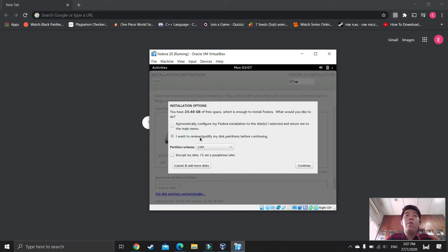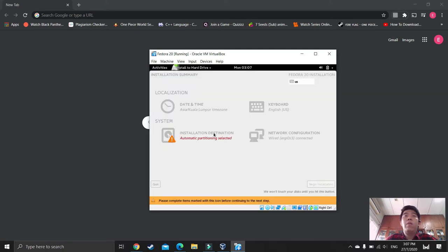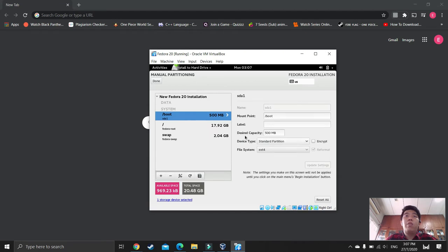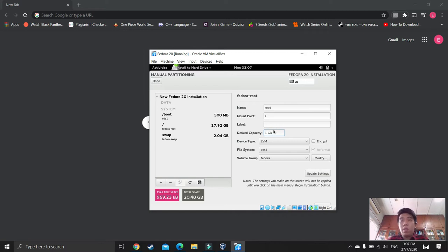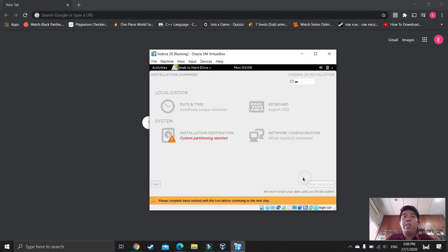Click 'I want to review or modify my disk partitions before continuing', then press Continue. Click to create partitions automatically. Change the root partition from 17 GB to the desired size. Press Update Settings. You can see the available space — I have 5 GB. Press Done, then Accept Changes.